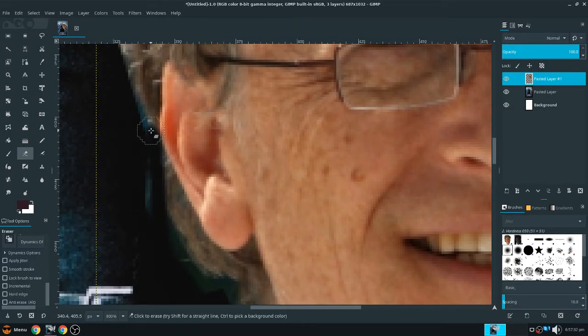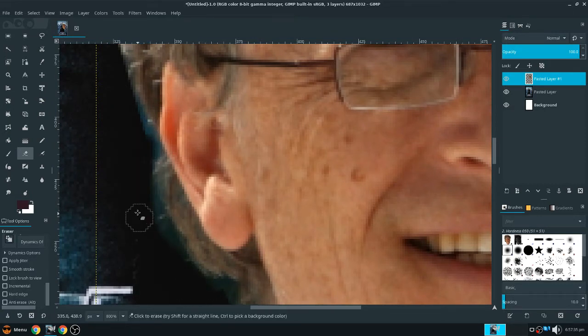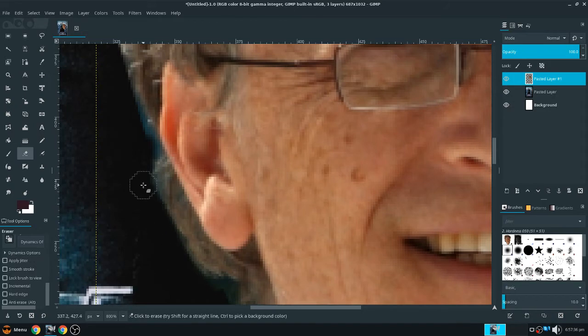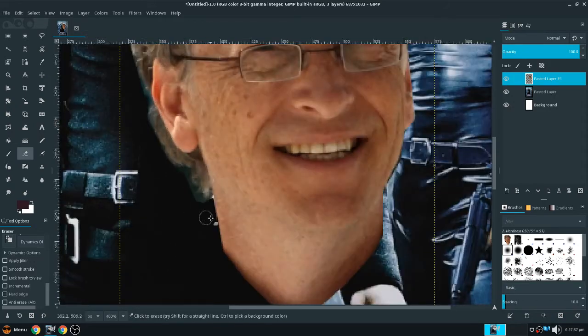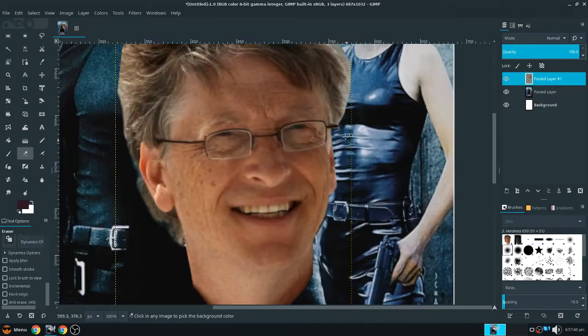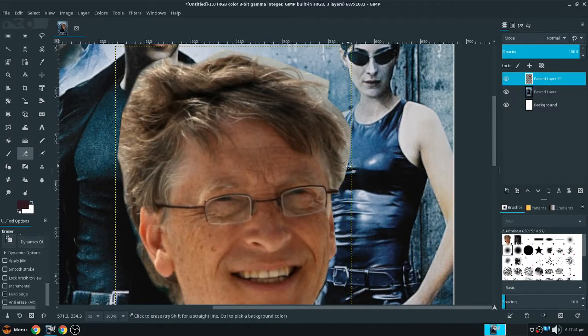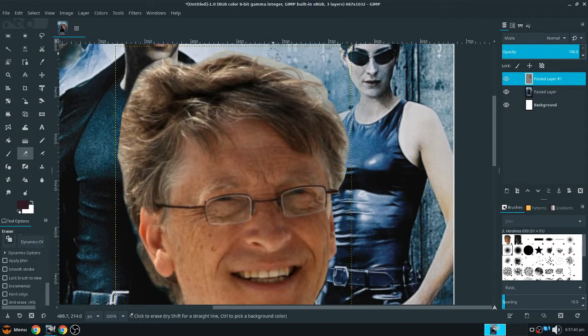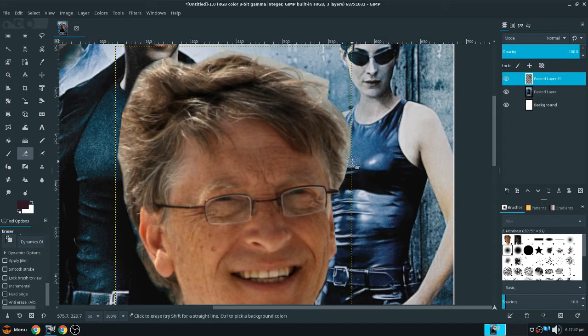But yeah, just undo - control Z undoes, by the way, I think we all know that. Yeah, so just get rid of some of that background from the picture. This step's pretty much optional, but just makes the image a little bit better.